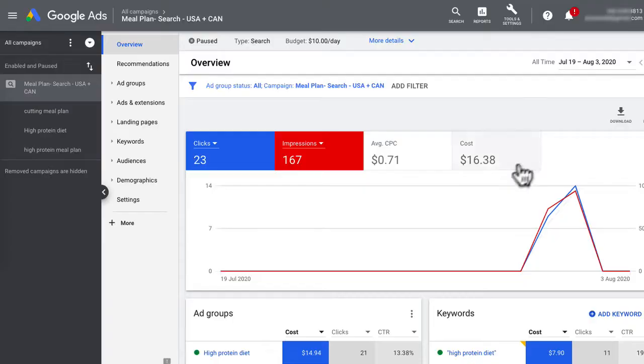What's up guys, in this video you're going to learn how to set up Google Ads conversion tracking via Google Tag Manager. Let's get started.